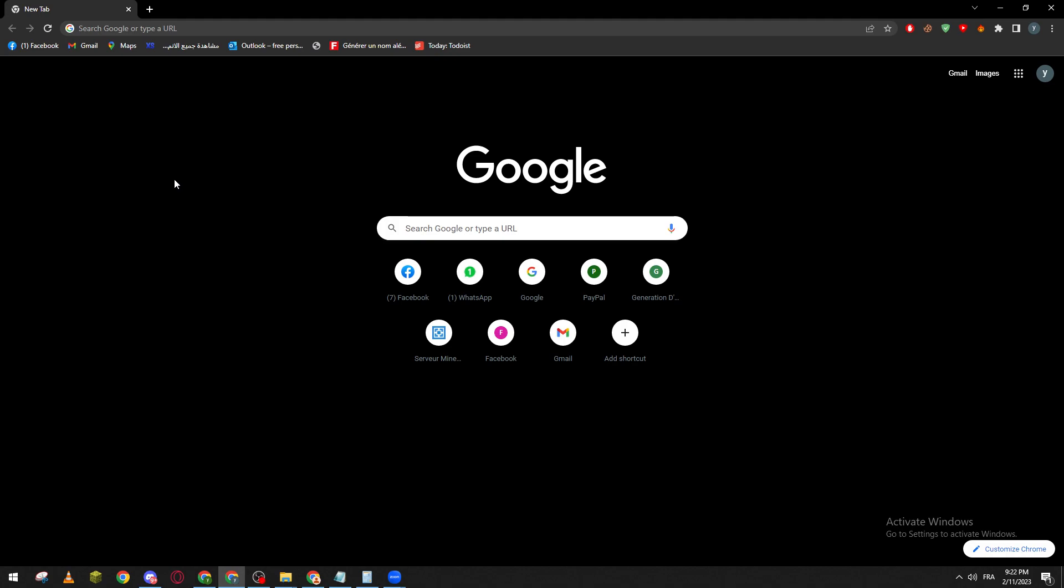Hello guys and welcome back again to a brand new video. In today's tutorial I will be showing you how to delete Google search history from your Google browser. So first of all let's talk about the history.